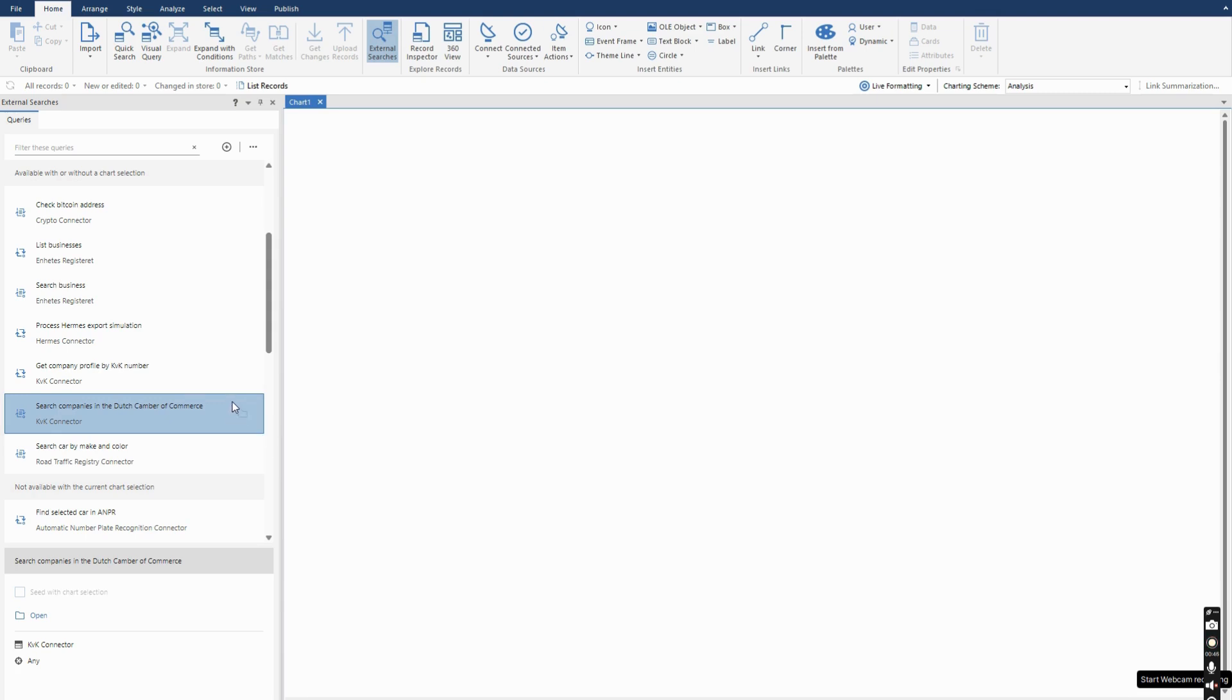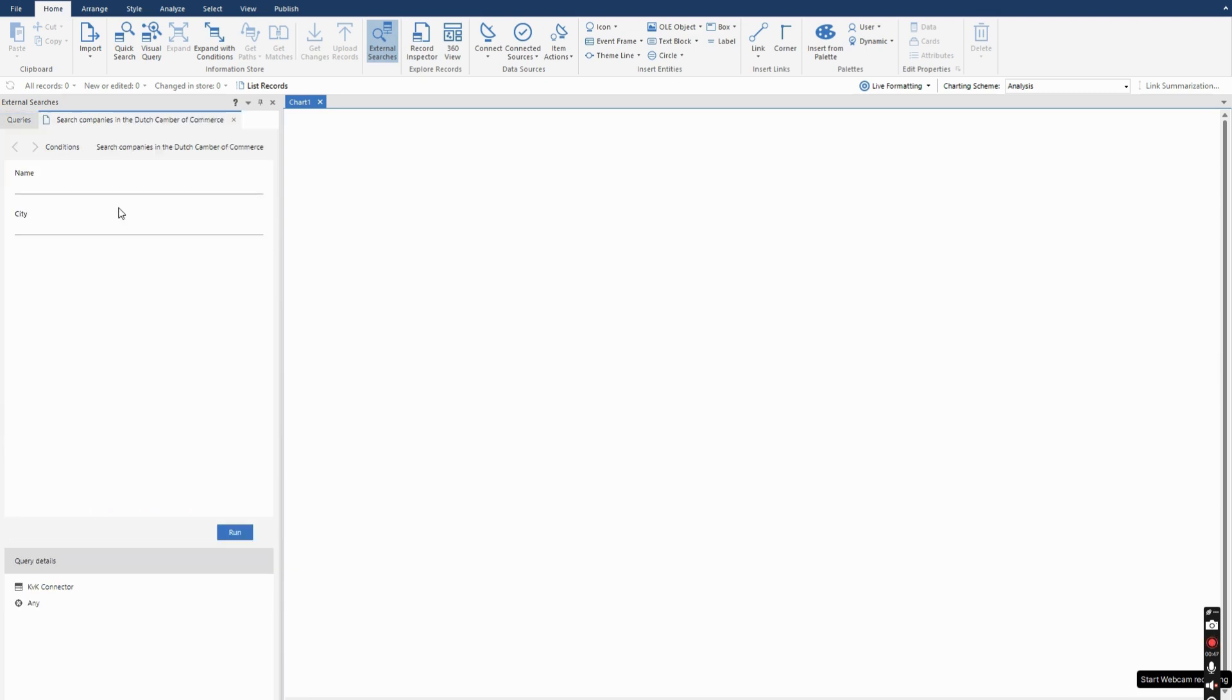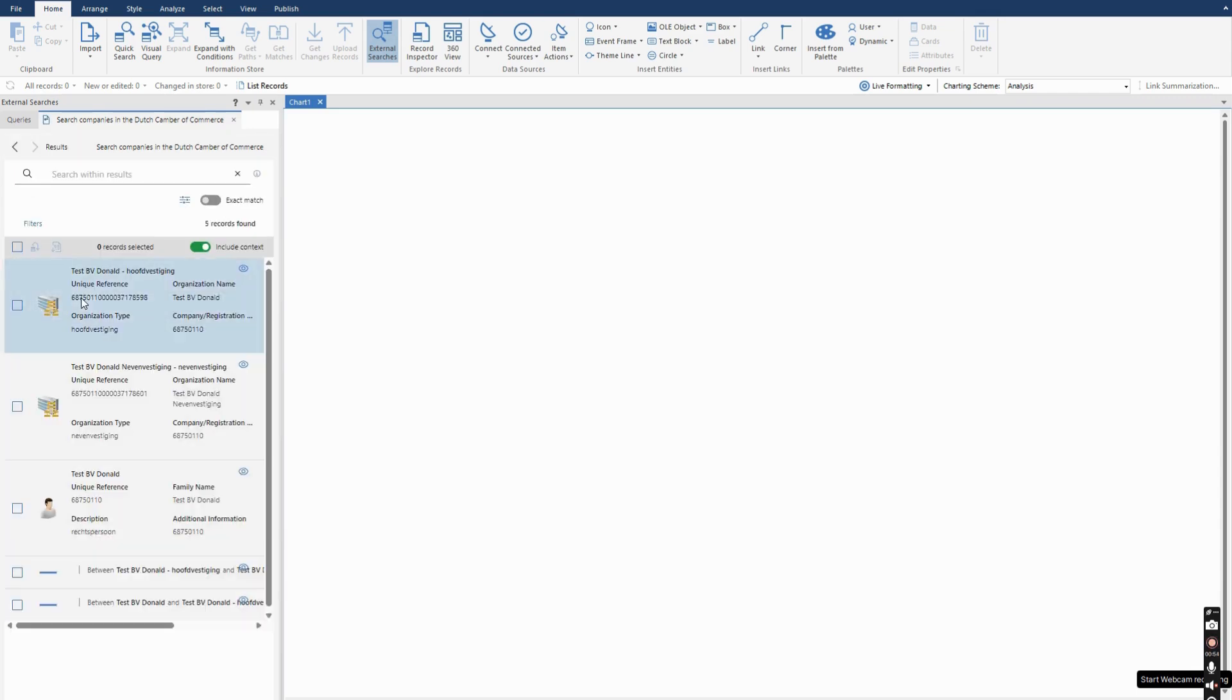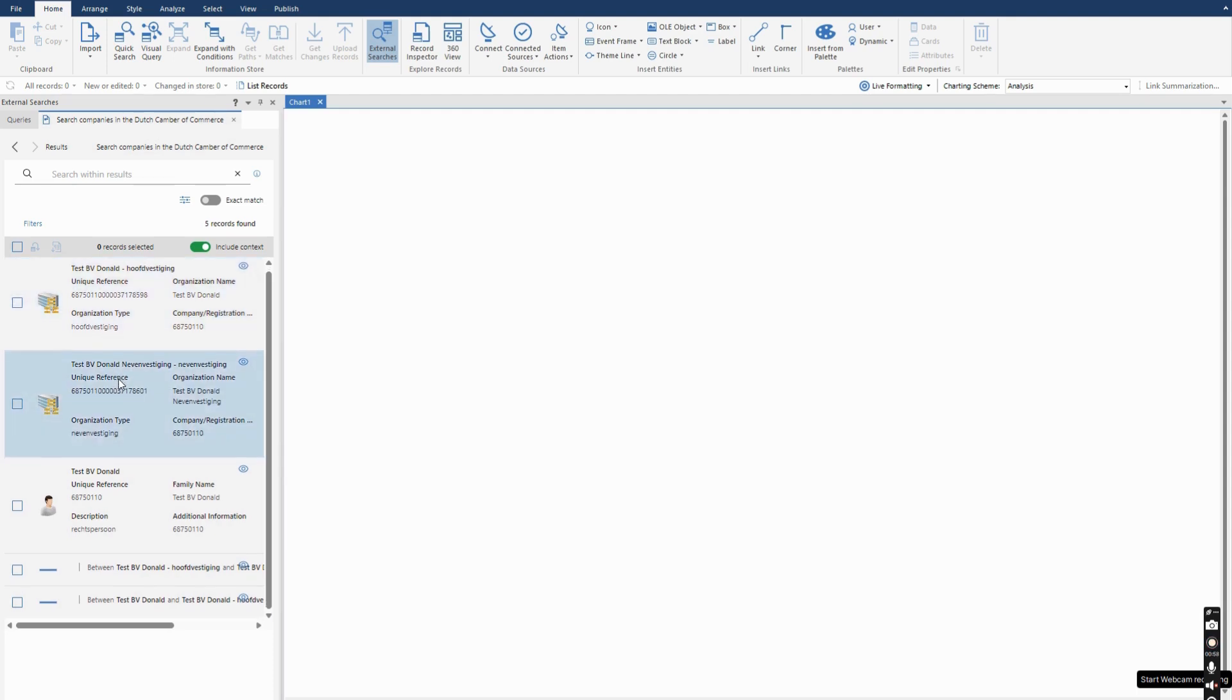When I open the connector I'm presented with two options, either a name and or a city. I'm going to just provide part of the name. The name is Donald and it reaches out to the API and retrieves the data that is associated with this.